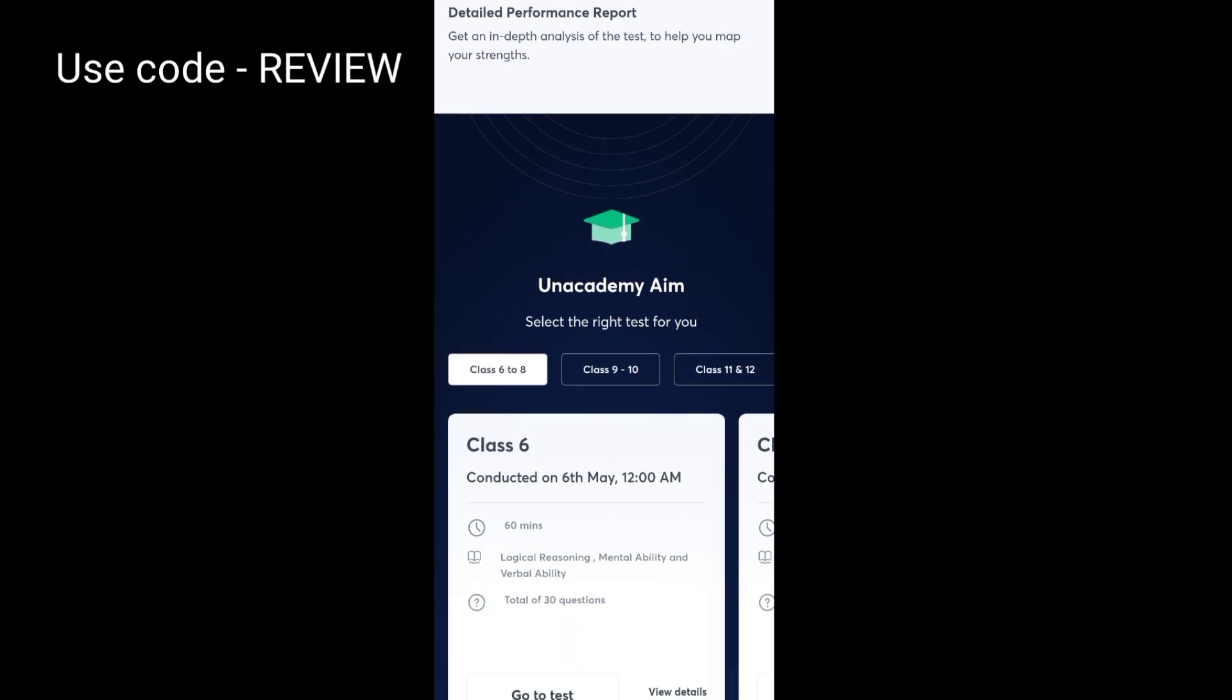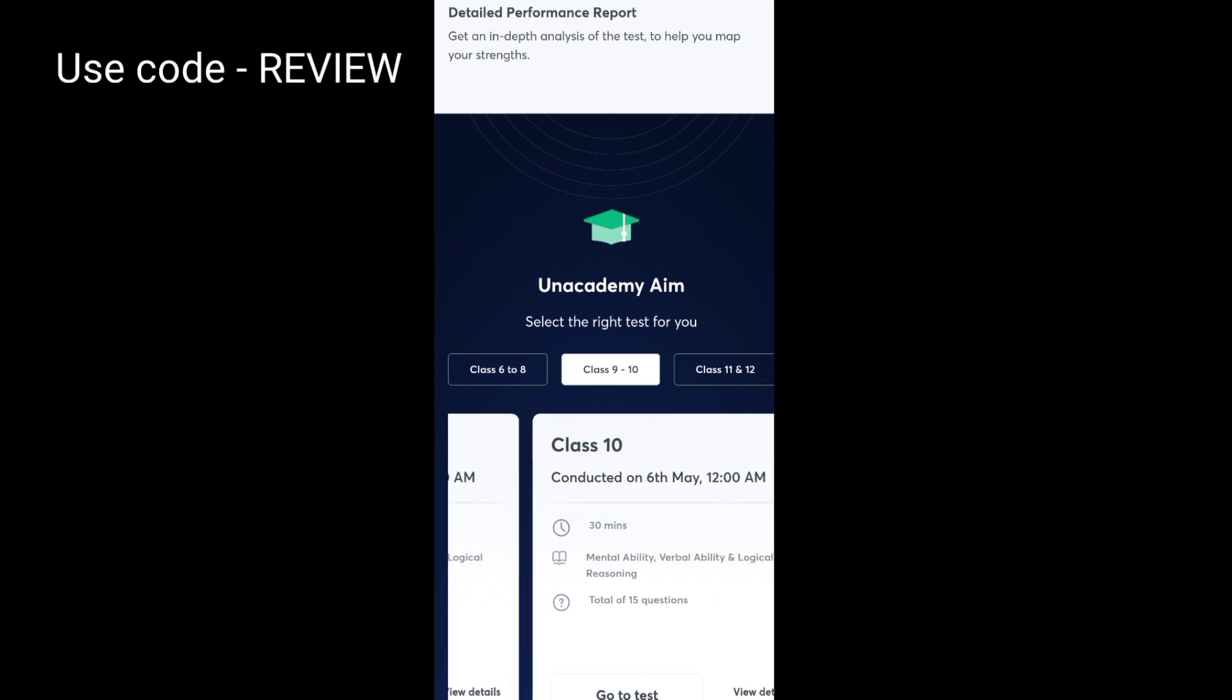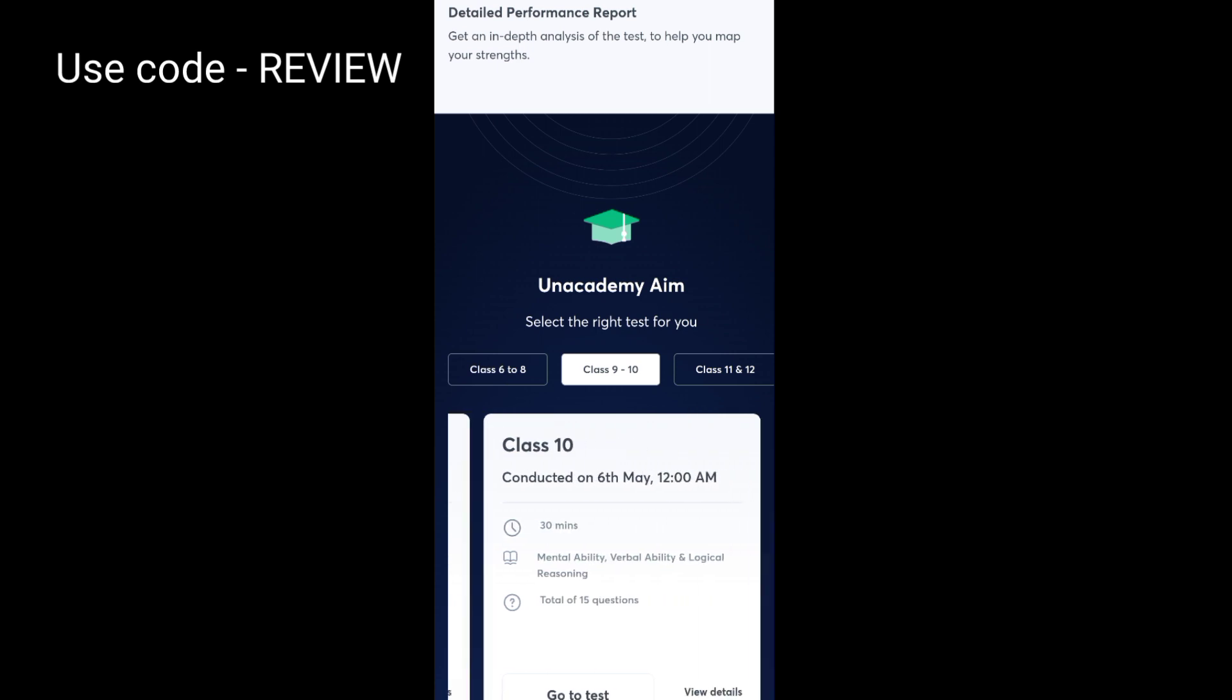This is for classes 6th to 12th. If you are in class 10th, you just need to select class 10th. There will be three sections: mental ability, verbal ability, and logical reasoning. Total of 15 questions will be there and the time will be 30 minutes. I'm giving the link of Anacademy AIM test in the description box. Use code REVIEW to unlock it for free.